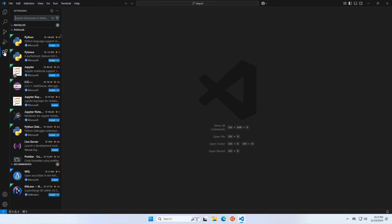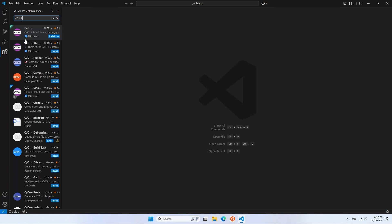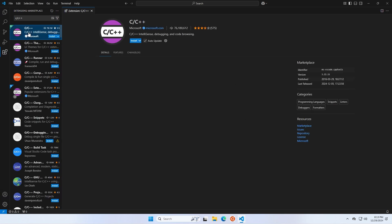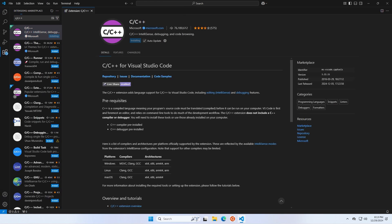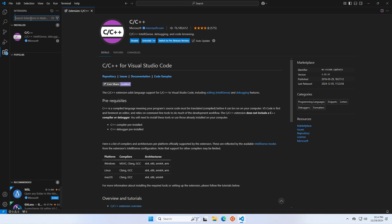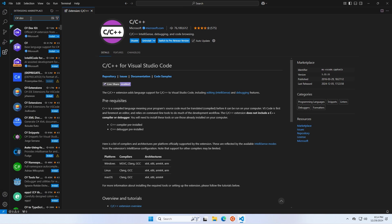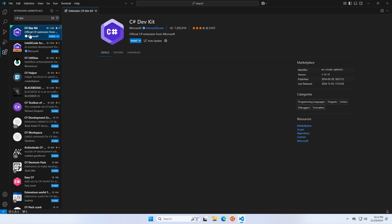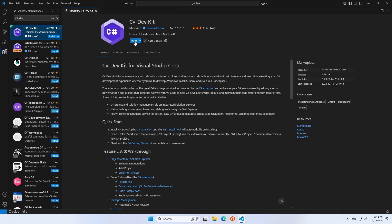While Visual Studio is installing, open VS Code. Go to the Extensions tab and search for C slash C++ and install the extension. Then search for C Sharp DevKit and install that extension as well. There are a few more extensions I recommend, so I'll have them in the description below.